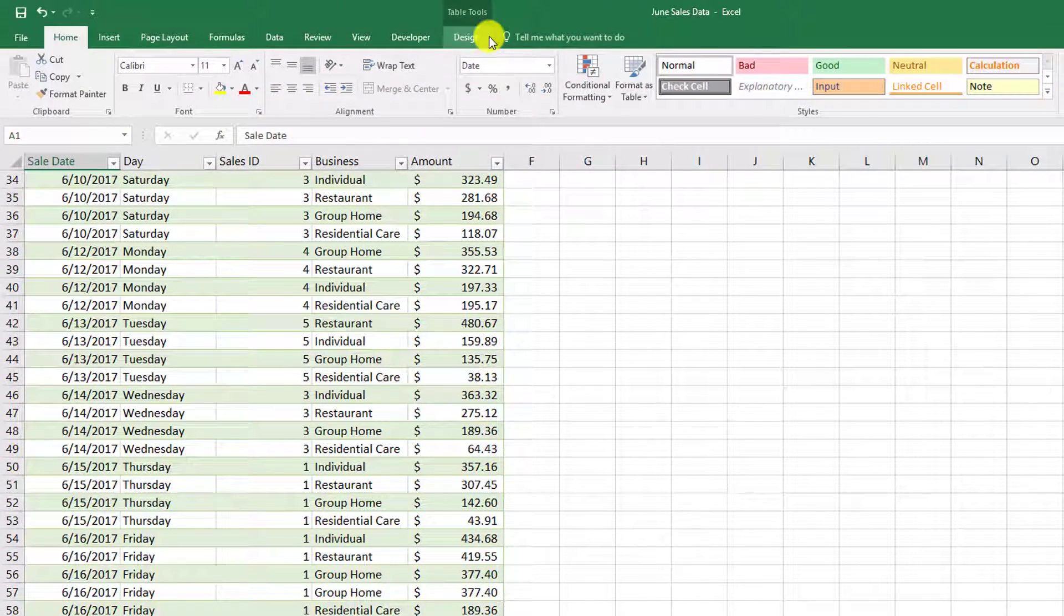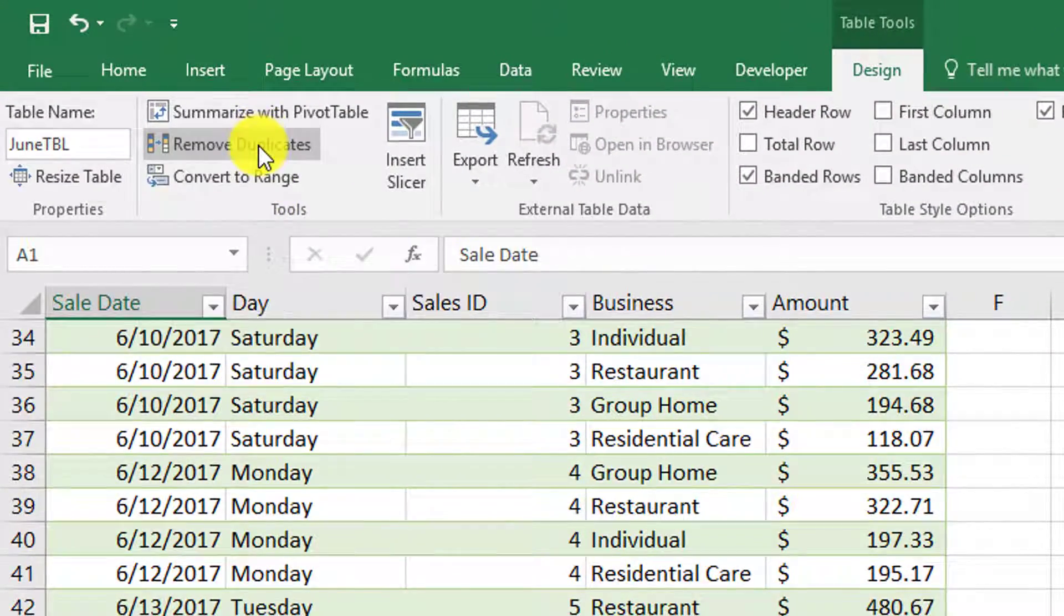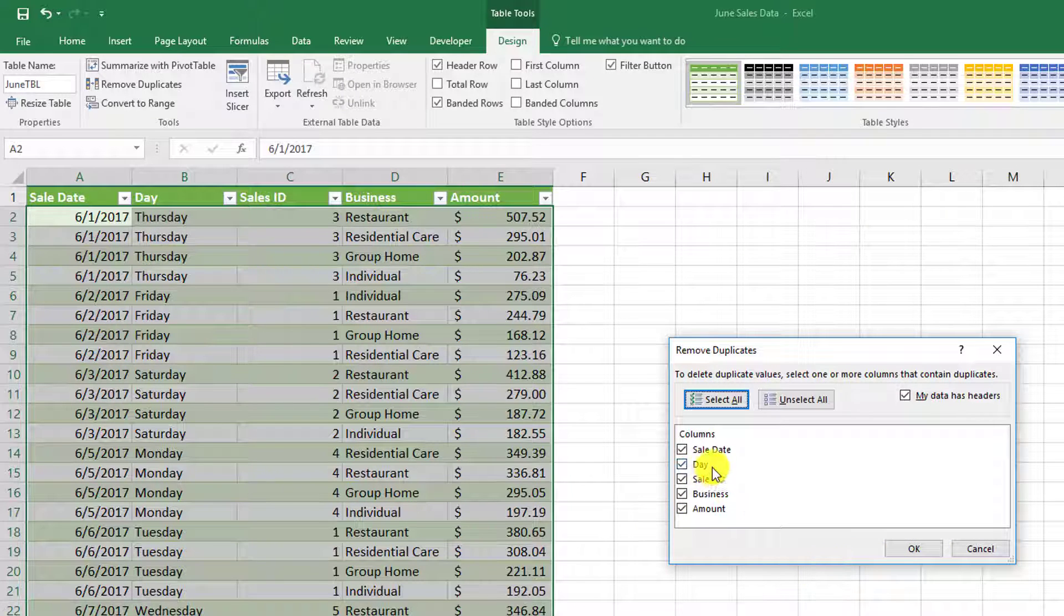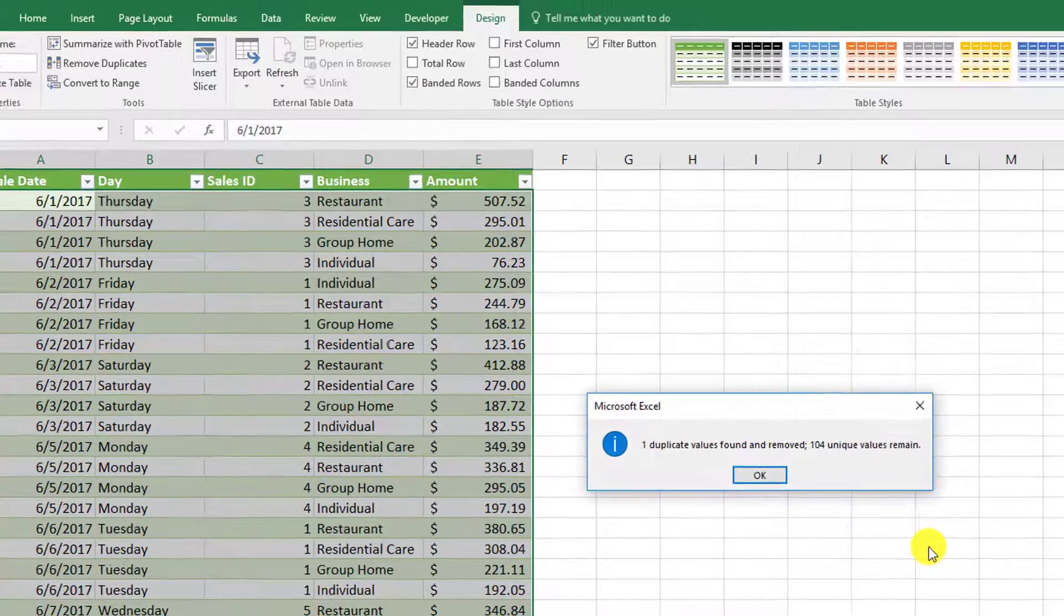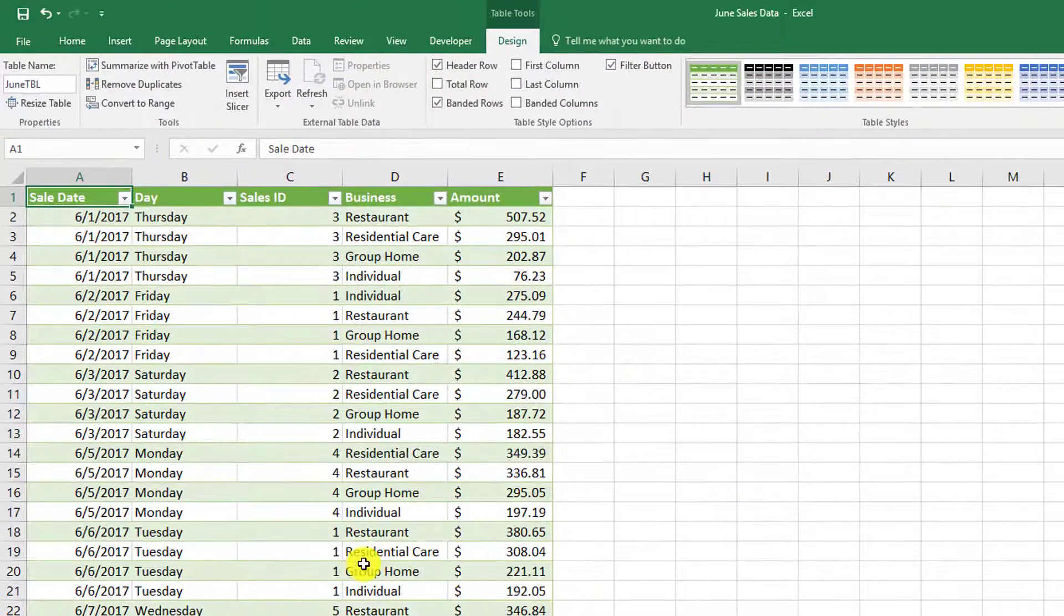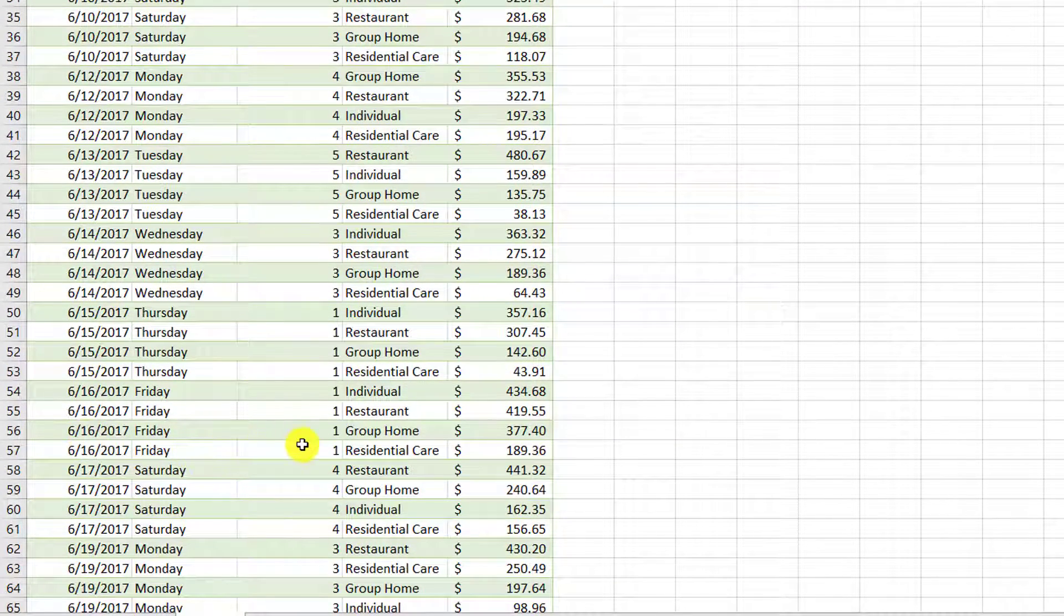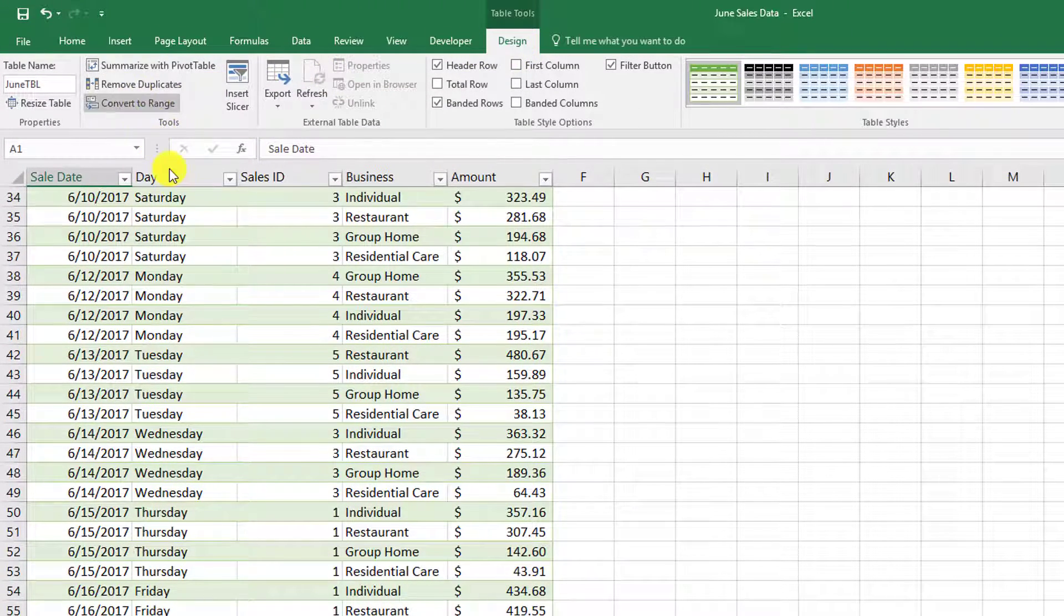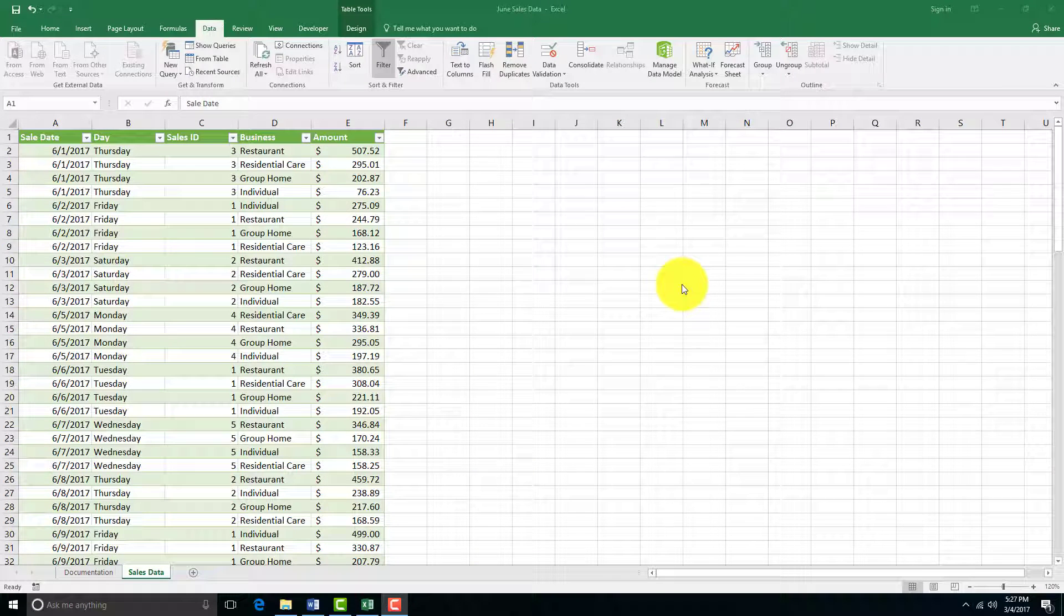In the Tools group, if you ever want to remove a duplicate, in the Table Tools Design tab in the Tools group, it'll say Remove Duplicates. We're just gonna say OK, go with the default, make sure it looks for duplicates in everything. It says one duplicate found and removed, and 104 unique values remain. So there's only one mistake. Now when we go back, the duplicate is gone.